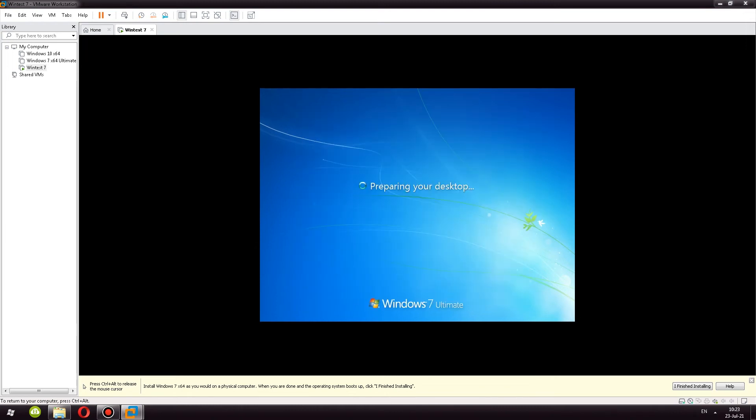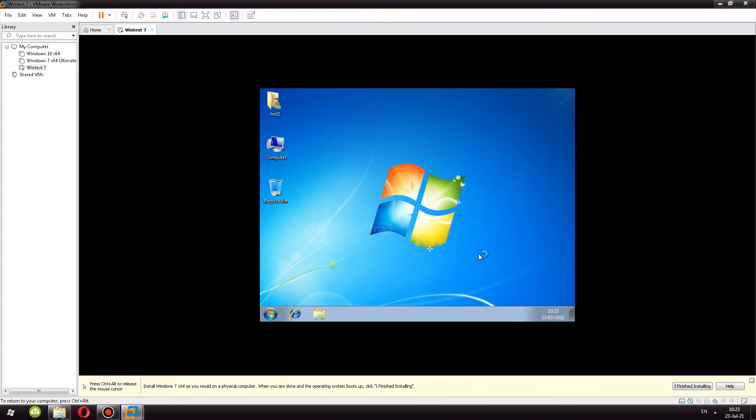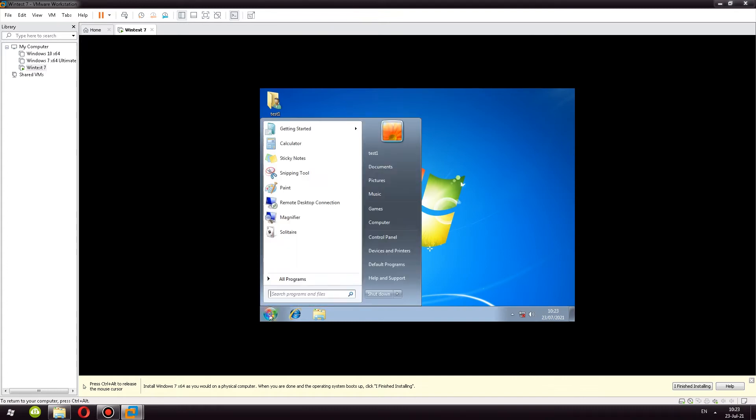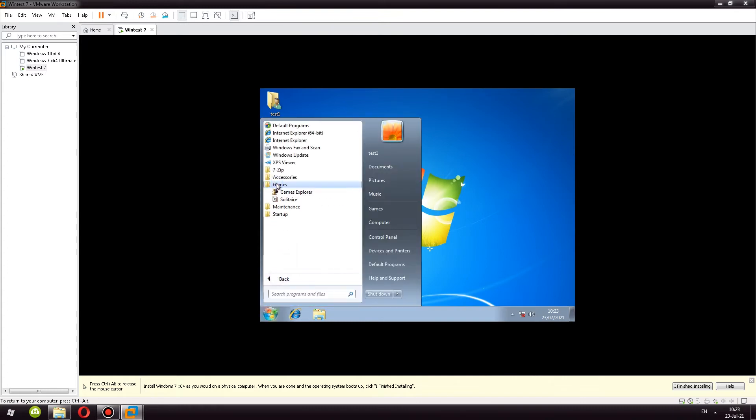Now let's see once the desktop appears, will computer, user files, and recycle bin appear on desktop? And they do. One thing I would like to check is what games I have. And as you can see, only solitaire is on the list.